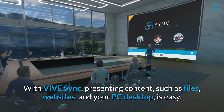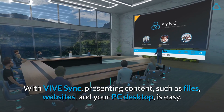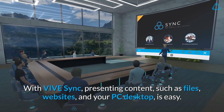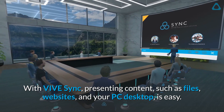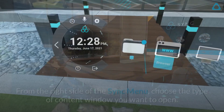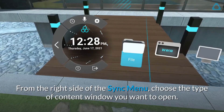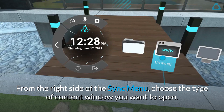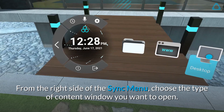With Vive Sync, presenting content such as files, websites, and your PC desktop is easy. From the right side of the Sync menu, choose the type of content window you want to open.